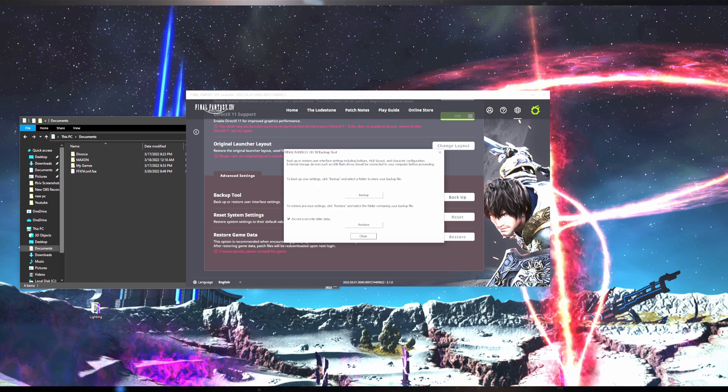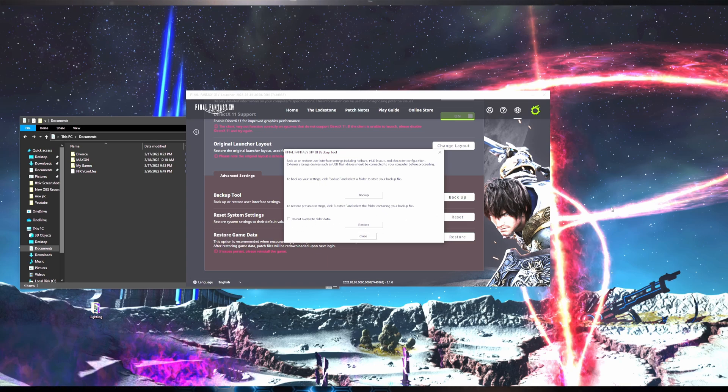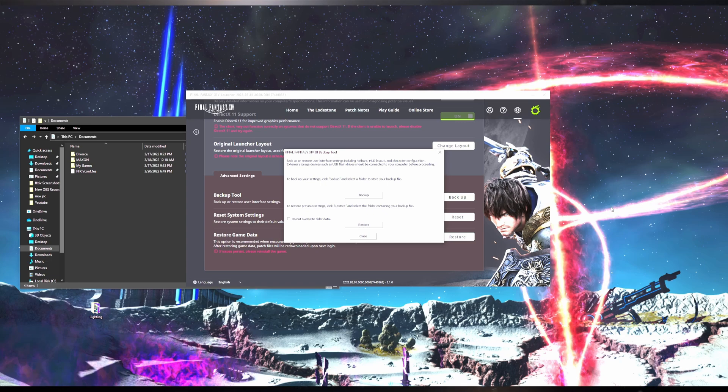This time we are first going to make sure we uncheck Do Not Overwrite Older Data. If we leave this checked, it will not overwrite the current fresh settings that were just installed and there will be no change to your character data.